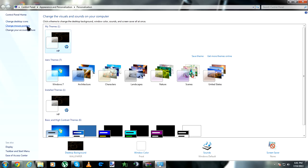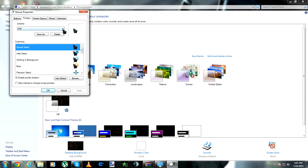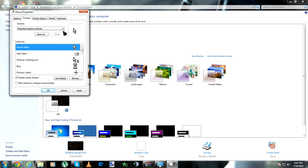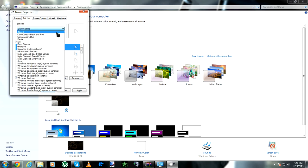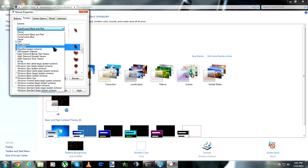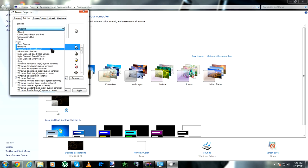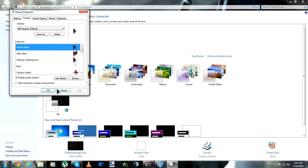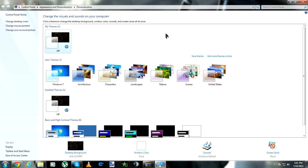Let me go to Personalize. This is for all Windows versions, not just Windows 7. I can't really tell you how to change it in any other system, but it's simple — you can just go to your Control Panel, whether it's Windows XP or anything.